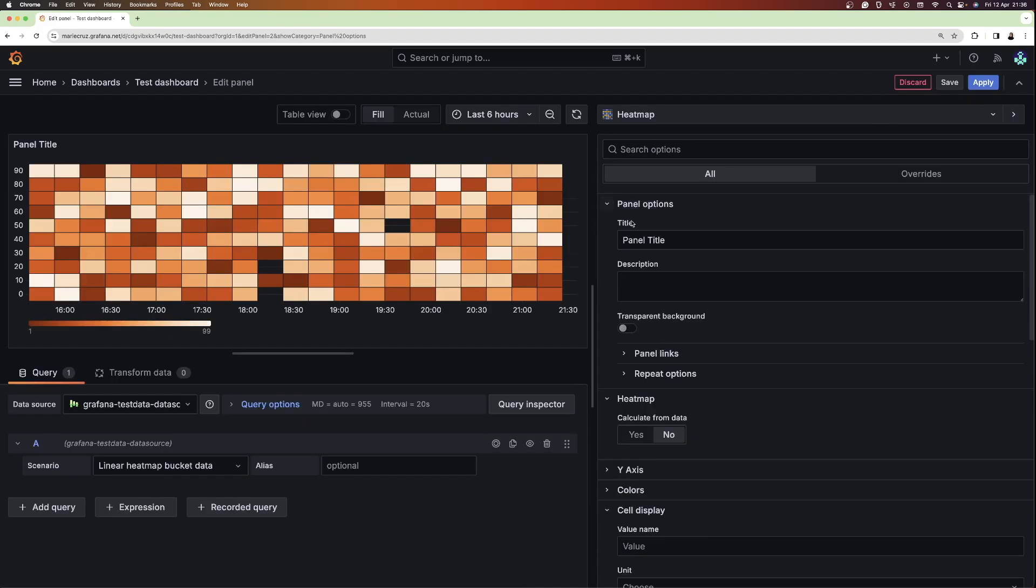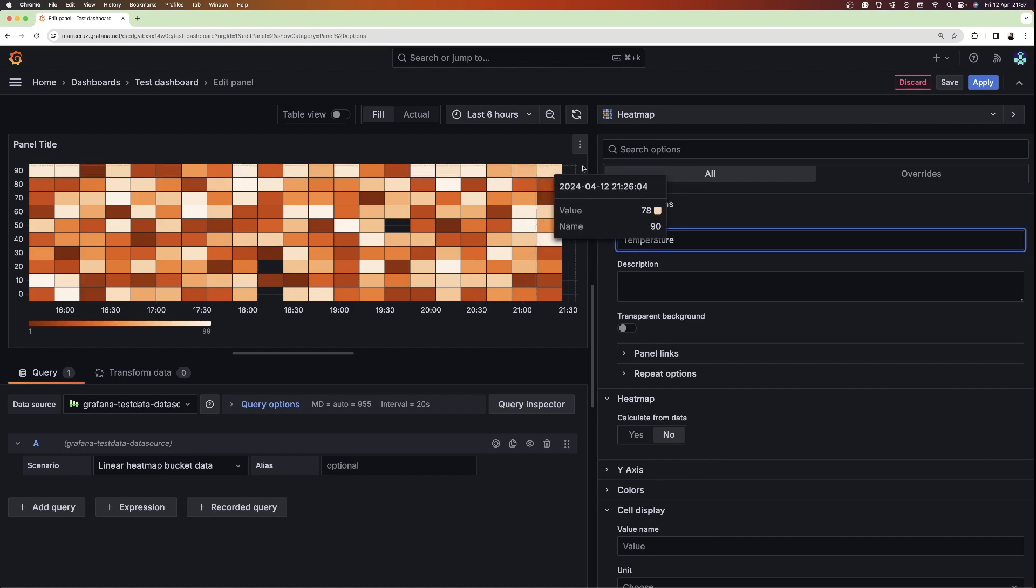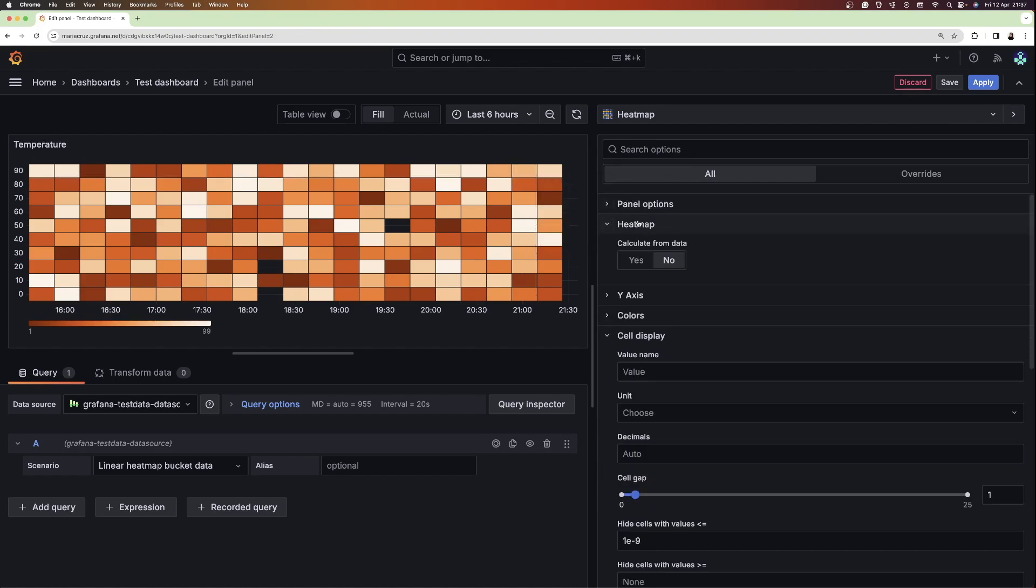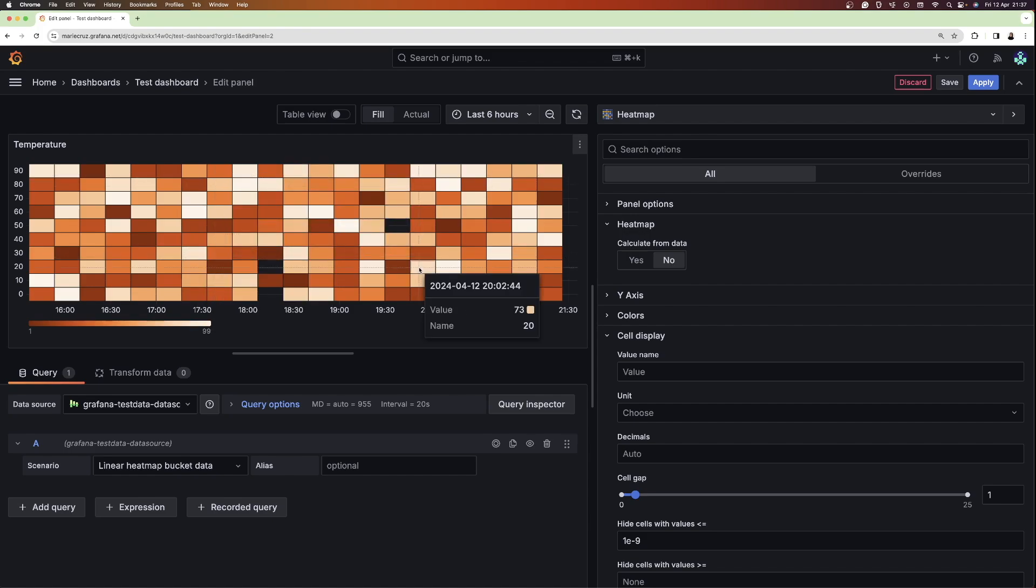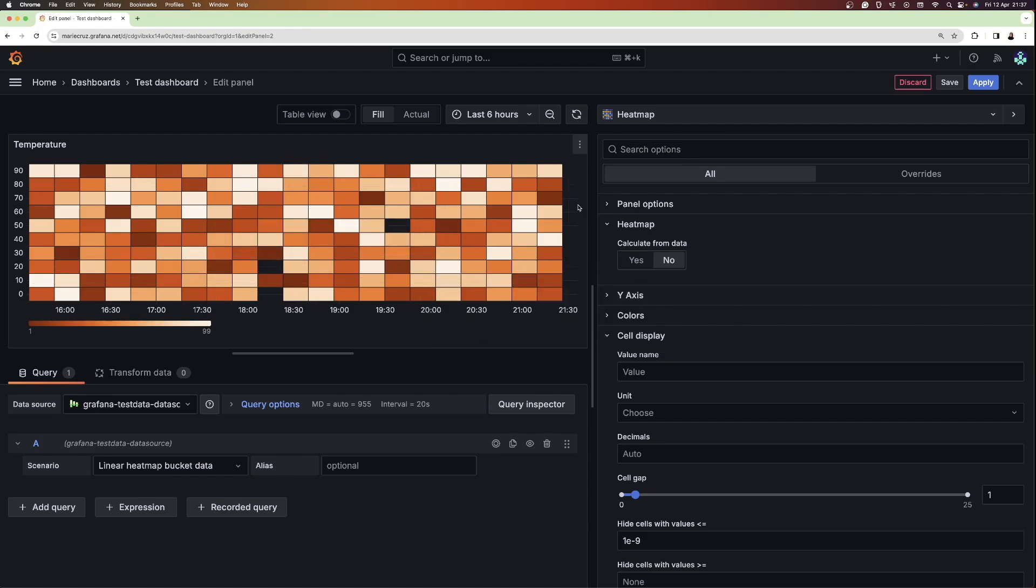To customize the heatmap, I'm going to add a title first, which I will call temperature. Next, under the heatmap option, there is a setting here called calculate from data. This setting determines if the data is already a calculated heatmap from the data source or one that should be calculated in the panel. The linear bucket heatmap data is already a calculated heatmap, so I will leave this option as no.